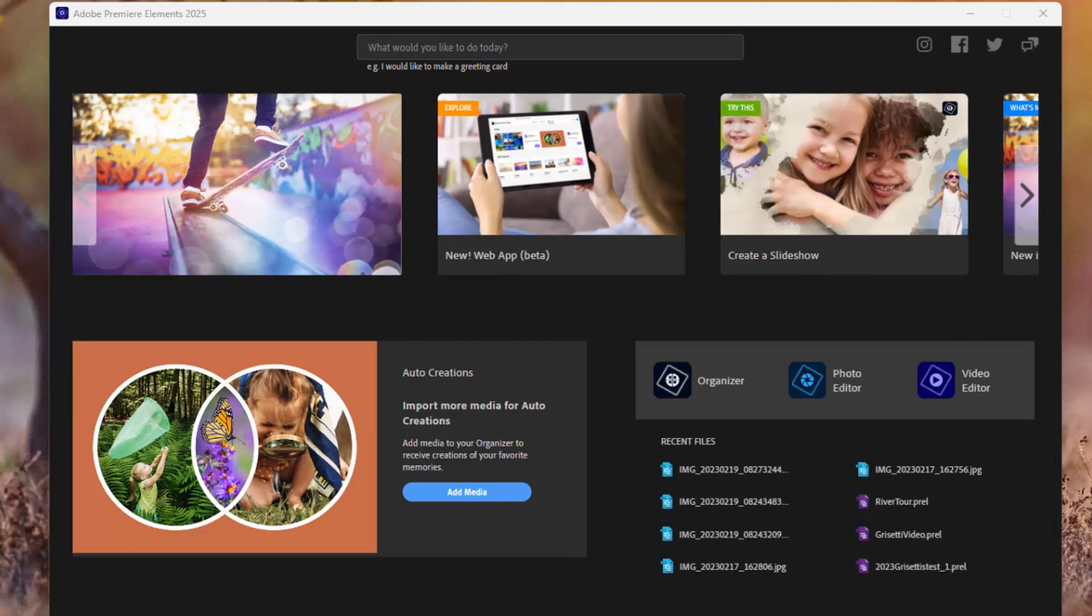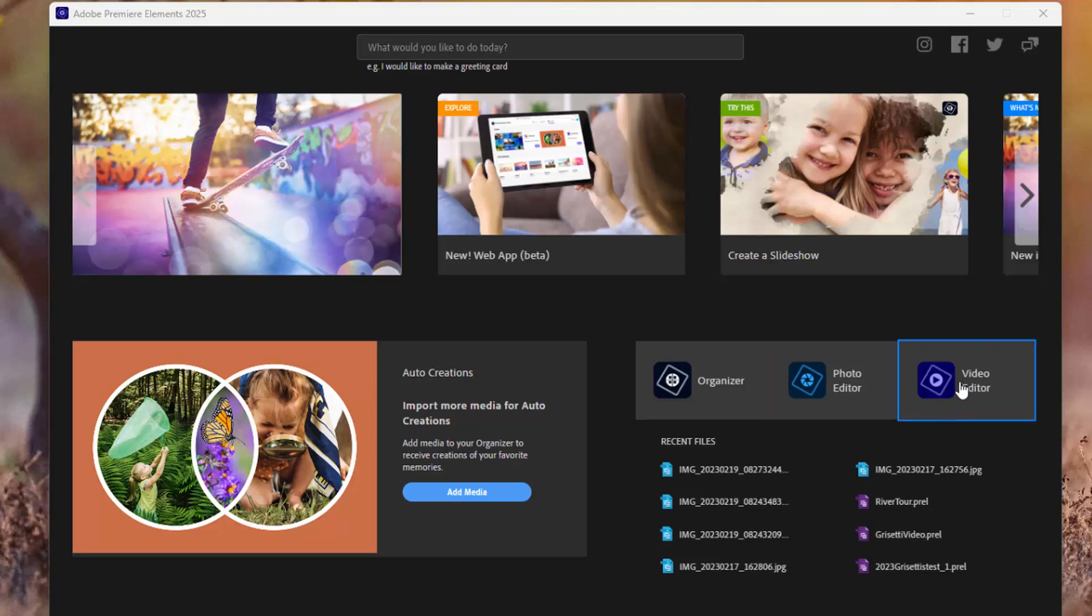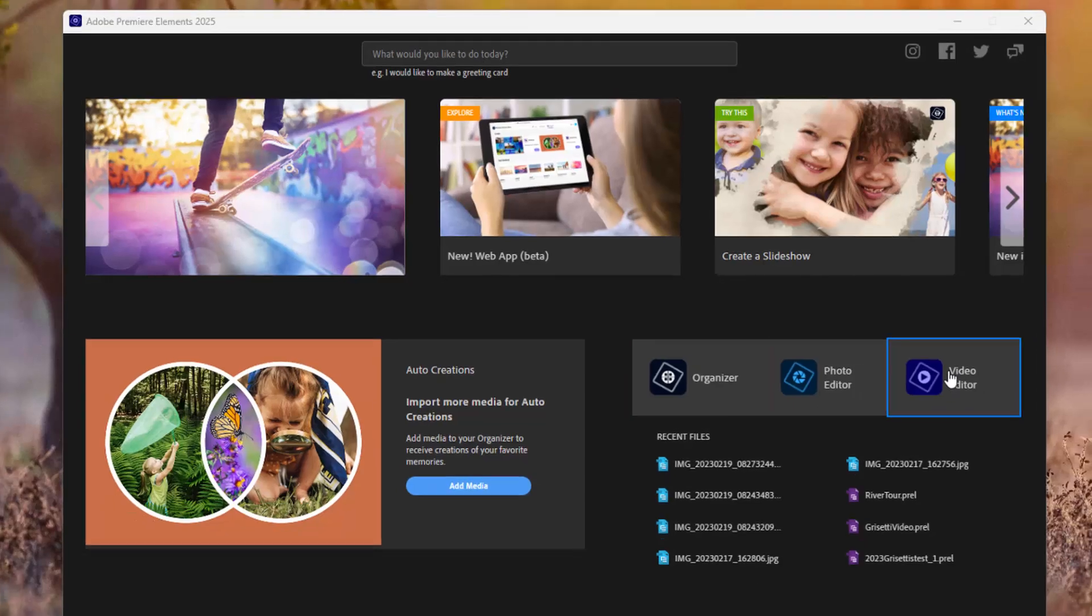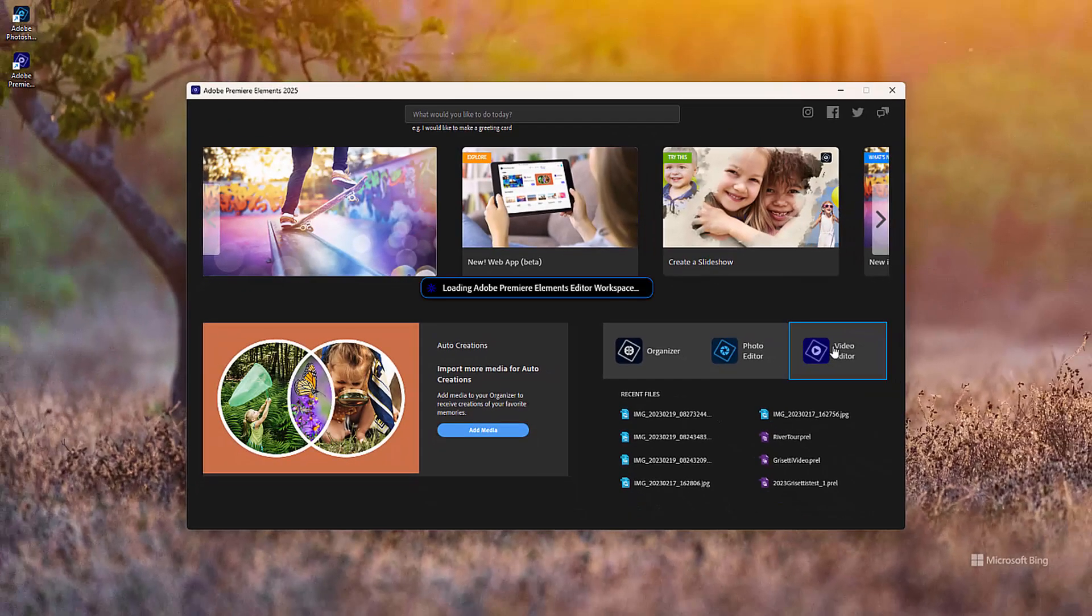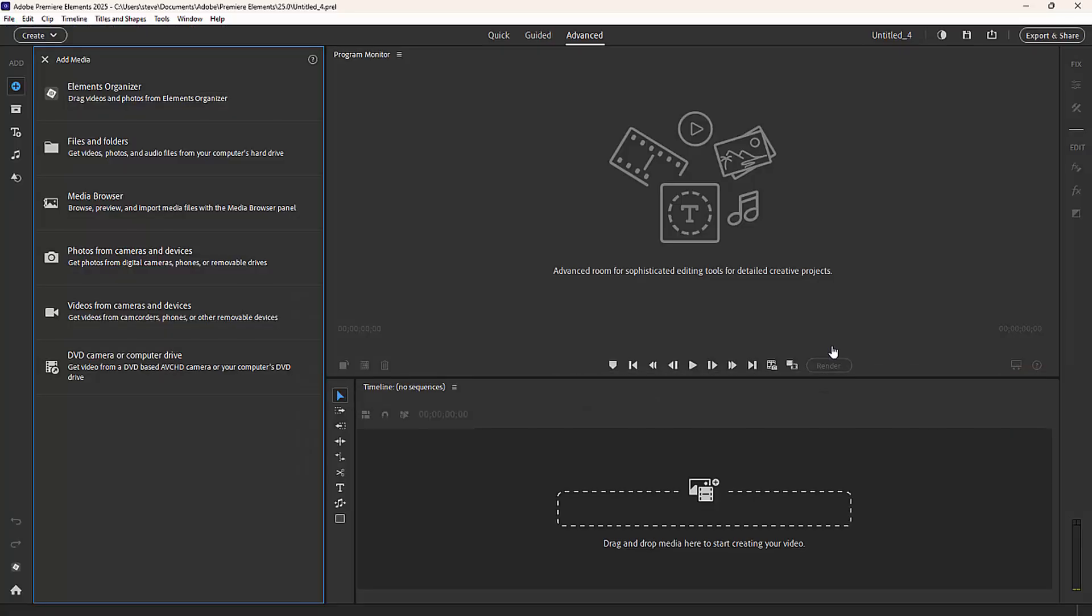We'll show you where to find the tools and what the tools do and hopefully will inspire you to dig deeper into the program. To launch Premiere Elements from the home screen or the hub, you simply go over here to the video editor button and click on that. If you've used earlier versions of the program, you may be surprised at the way it looks.